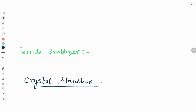Hello friends, welcome to our YouTube channel Metal Icon. Today in this video we will discuss about the effect of alloying elements on the iron-carbon diagram.